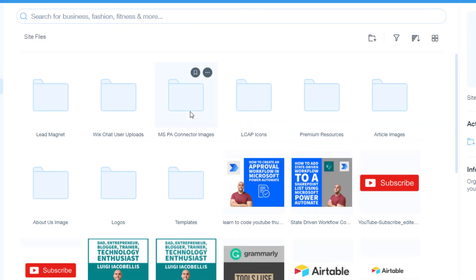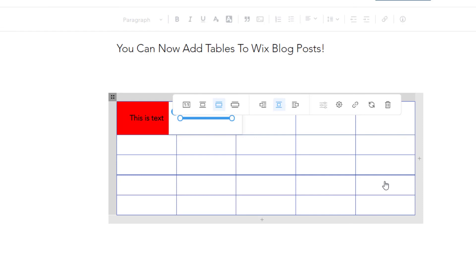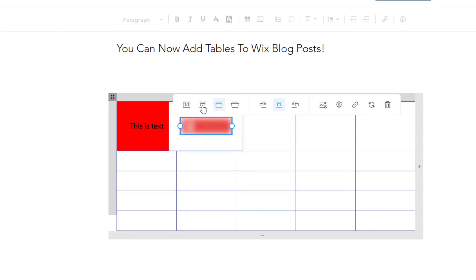This is going to bring up the media storage on your Wix website. And I'll just go ahead and grab a subscribe button, and I will add that.